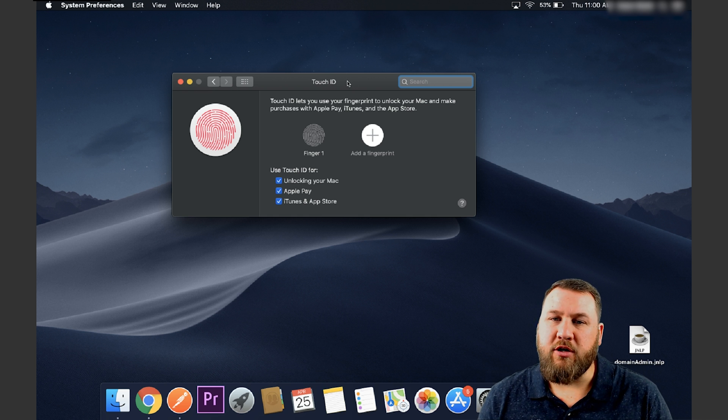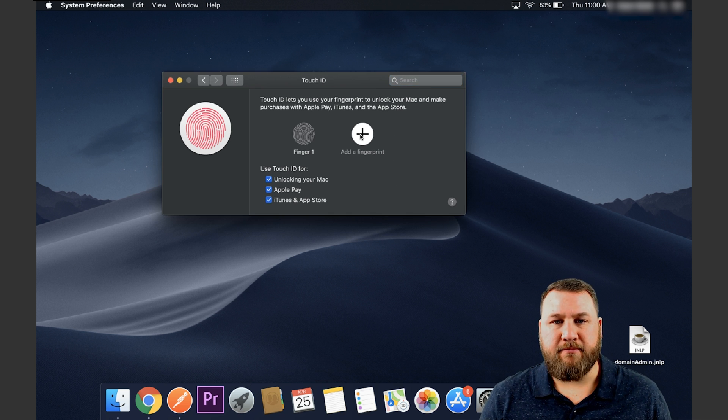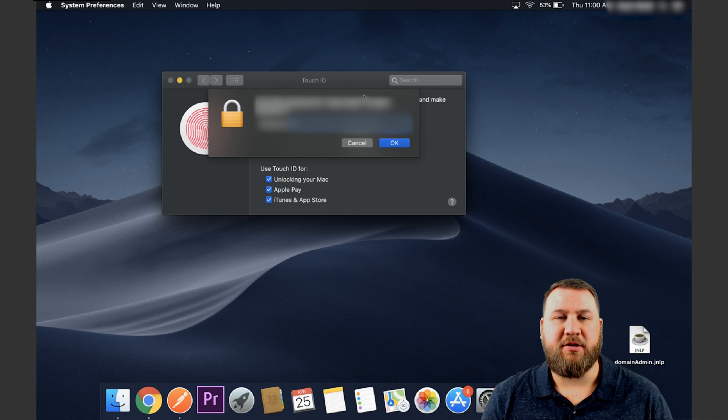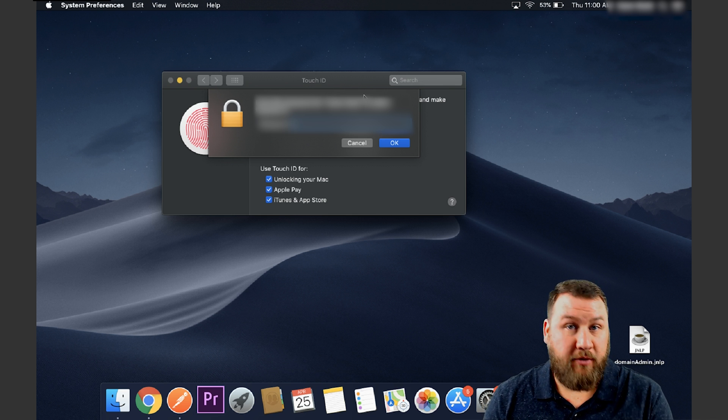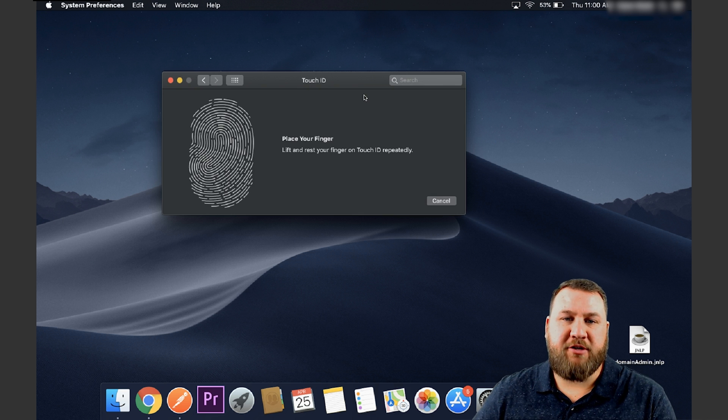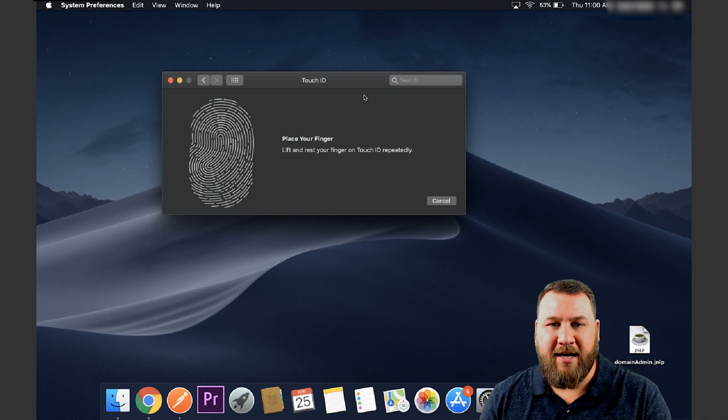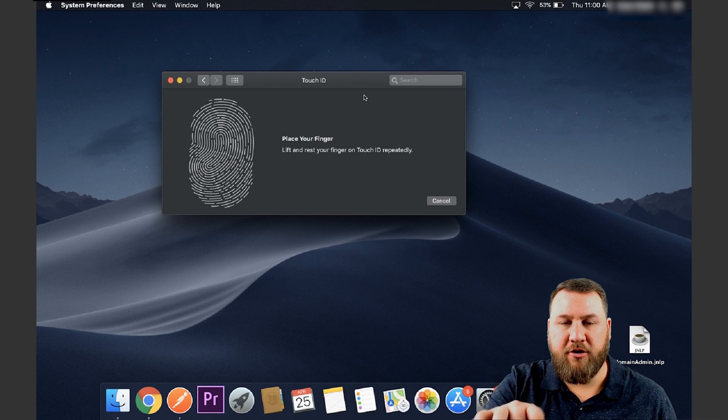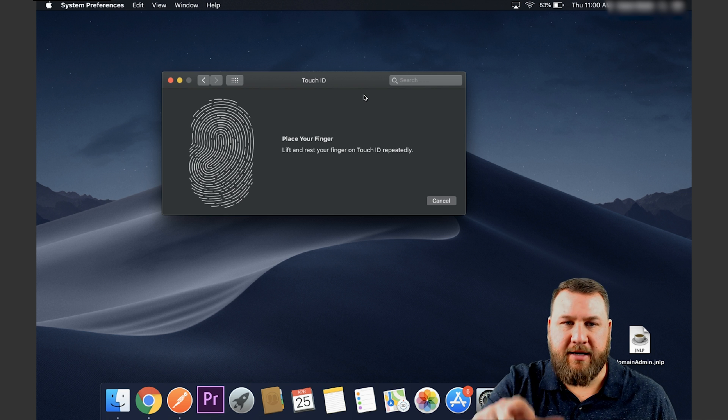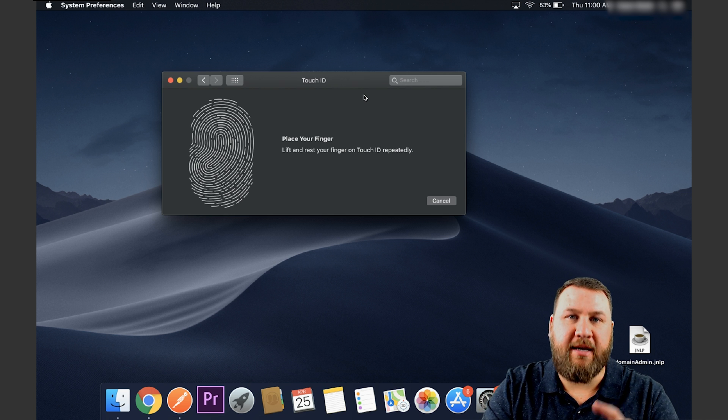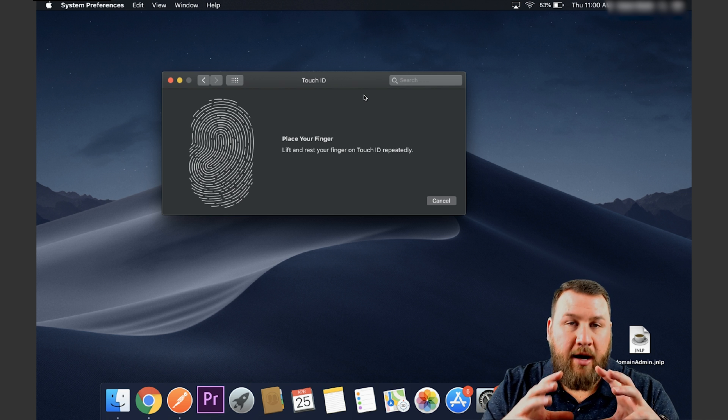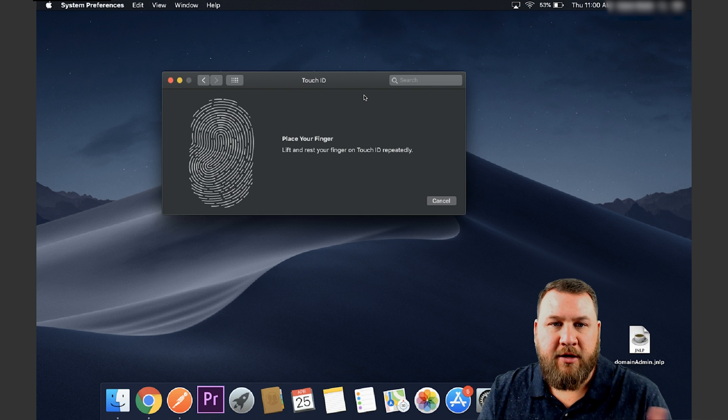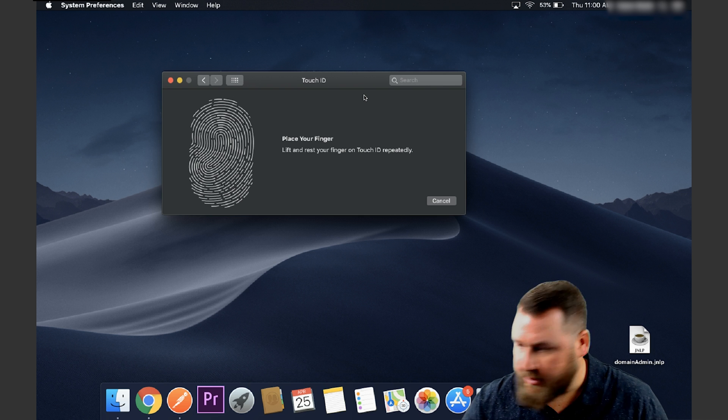So what we're going to do is let's go ahead and click on add a fingerprint and it's going to walk us through the steps on how to go through and add that fingerprint. And you can see right here, it says place your finger, lift and rest your finger on the Touch ID repeatedly. So what you're going to do is you're going to take your finger and you're going to lift and then rest it and kind of move it around so it can actually get a nice image of your actual fingerprint to allow you to unlock and use the Touch ID.